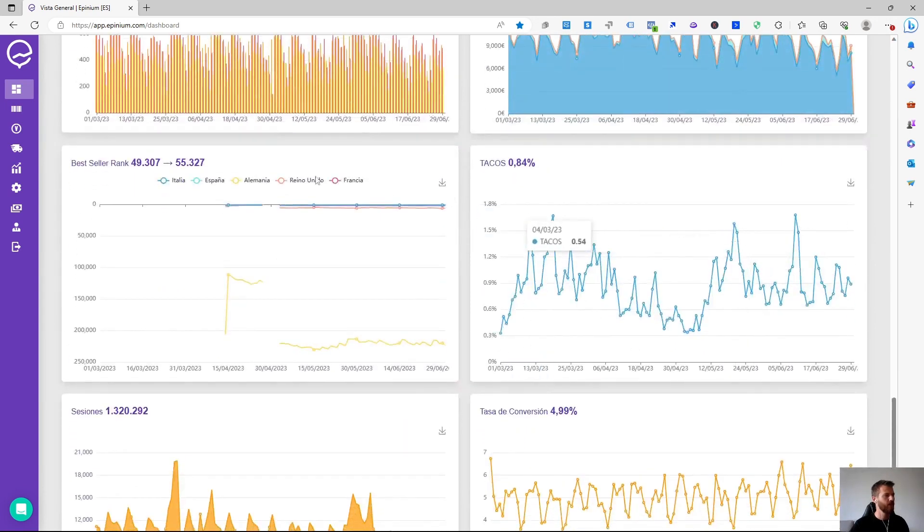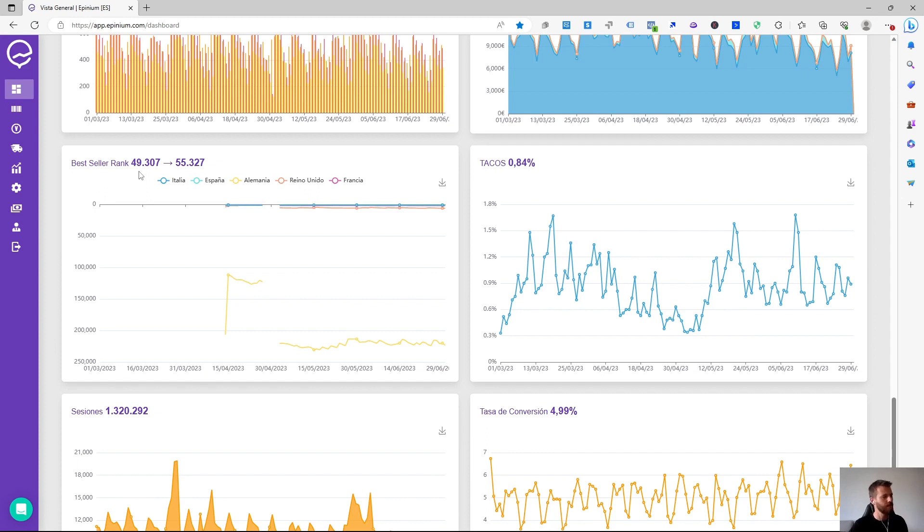Best seller rank graph, which measures the organic positioning of our product and is classified by subcategories. Each ASIN receives a position in the subcategory where it belongs.